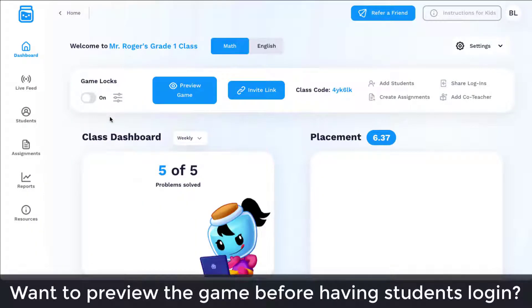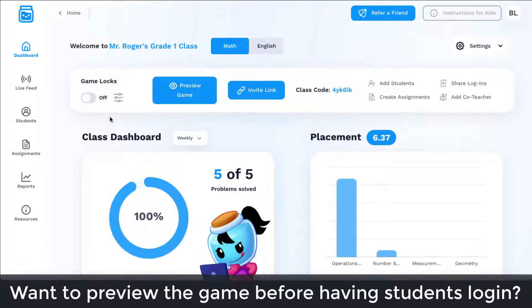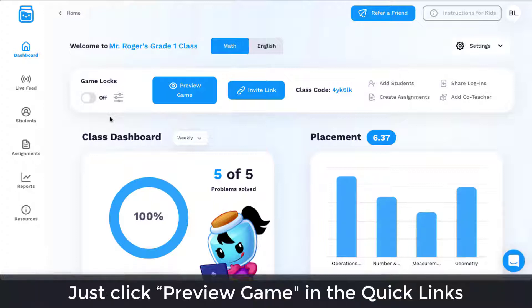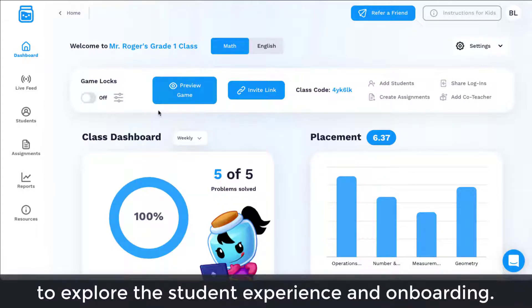Want to preview the game before having students log in? Just click Preview Game in the Quick Links to explore the student experience and onboarding.